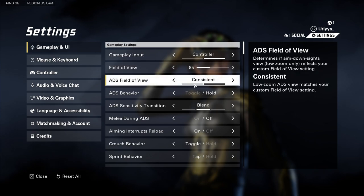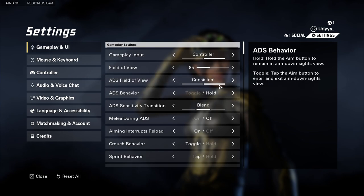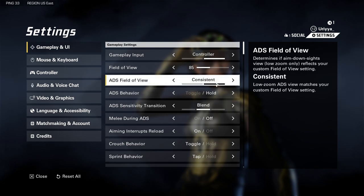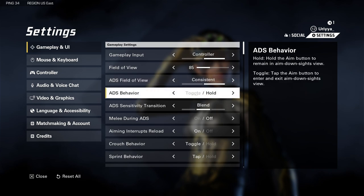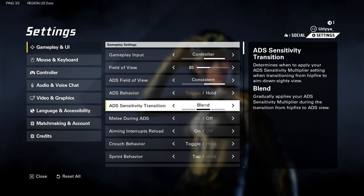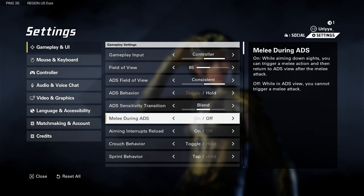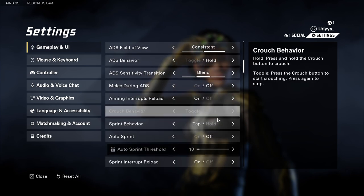ADS field of view is set to consistent, specifically because the low zoom ADS view matches your custom field of view, so it's perfect and transitional in how it matches. ADS behavior, I have that on hold — I never do toggle. ADS sensitivity transition is a gradual blend, so I chose blend. Melee during ADS, I have that off.